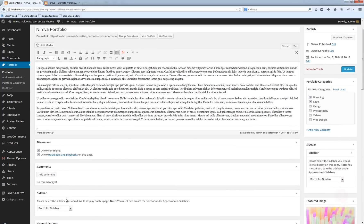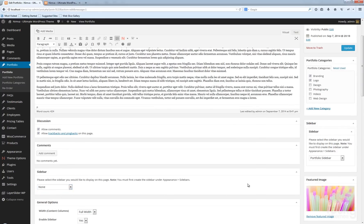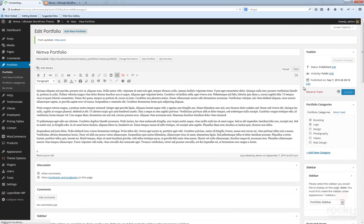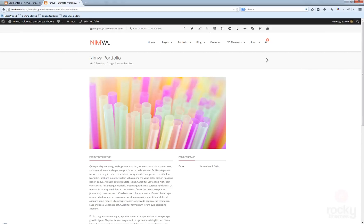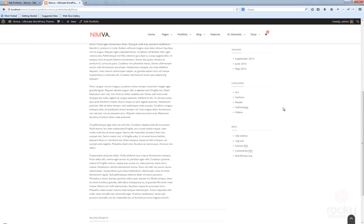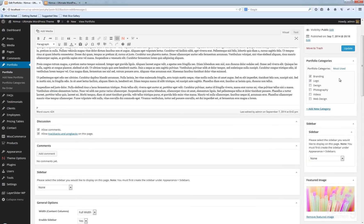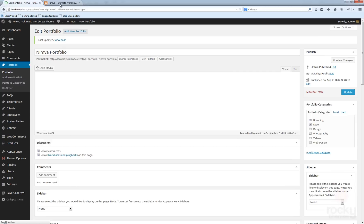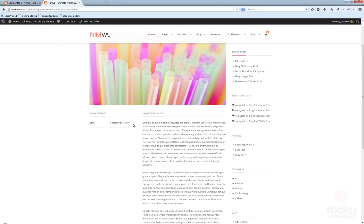Let's go back. For the sidebar option, if you leave it as 'None', the default sidebar will still be shown because of this option here. Let's go back, hit refresh, and as you can see we have the default sidebar to the right. You can still play around with the Portfolio Details Position — select 'Left' for instance, click Update, go back, hit refresh. As you can see now the project details are located to the left of the project description.